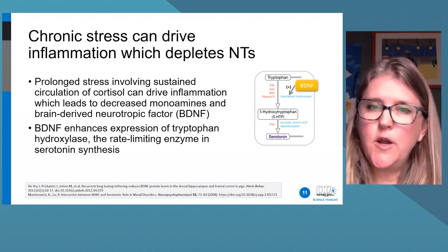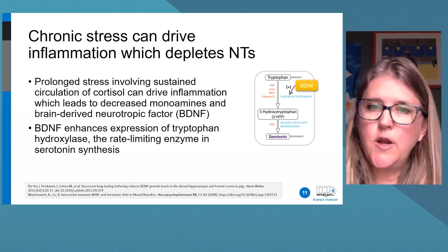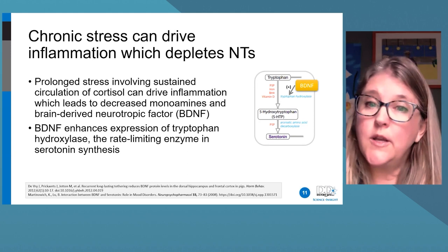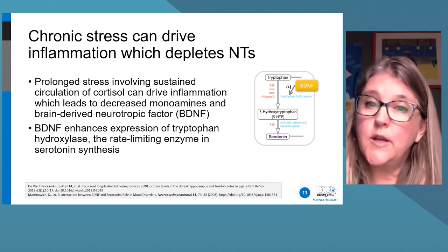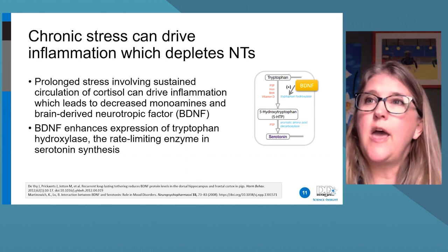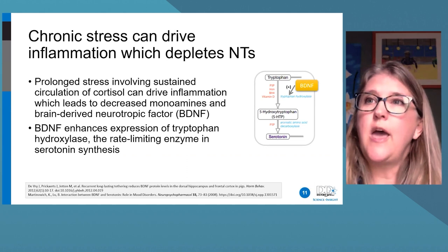The link between chronic stress and inflammation is essential to understand. Inflammation is, at least in part, the etiology behind every chronic disease. Chronic stress can drive inflammation, and inflammation can deplete serotonin, catecholamines, and brain-derived neurotrophic factor (BDNF). BDNF enhances the activity of tryptophan hydroxylase, so when BDNF is low, serotonin levels may also be low.